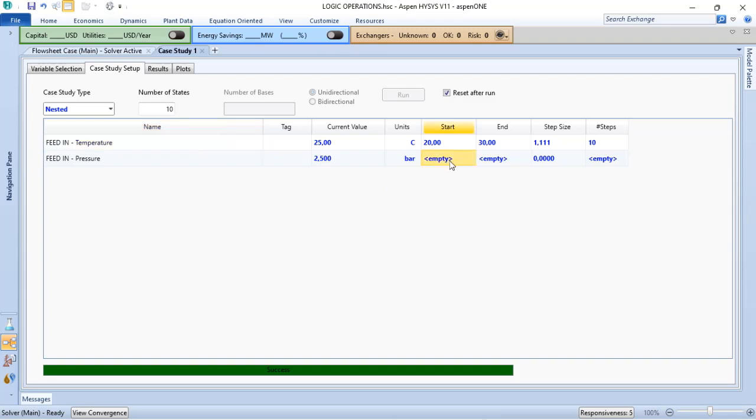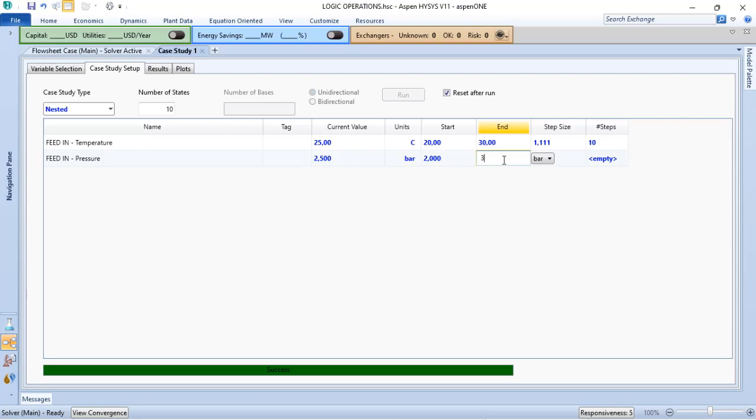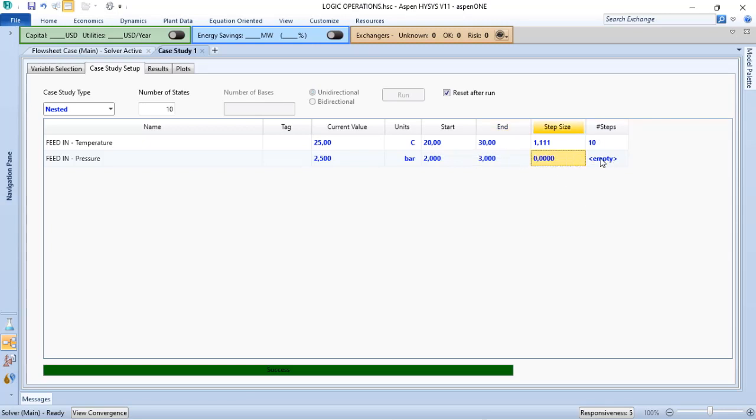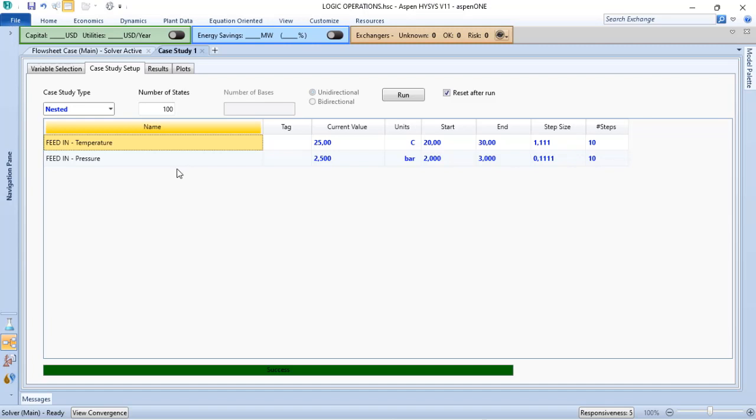And if I return to the case study, I will define the pressure start at 2, finish at 3, and I have the same procedure. In this case, I will consider, also, 10 steps. Based on that, as I have listed next nested, in summary, nested examines every possible combination of variable changes.